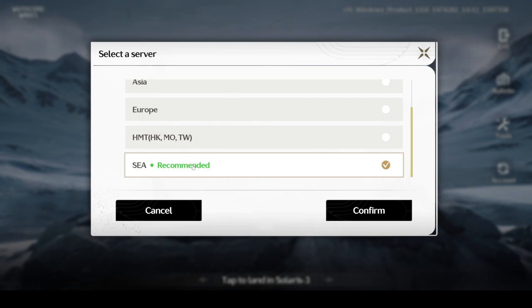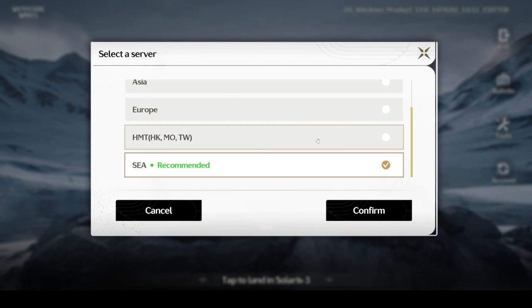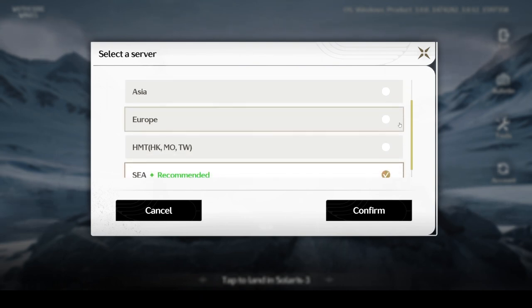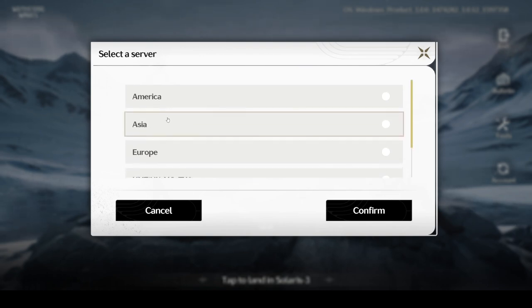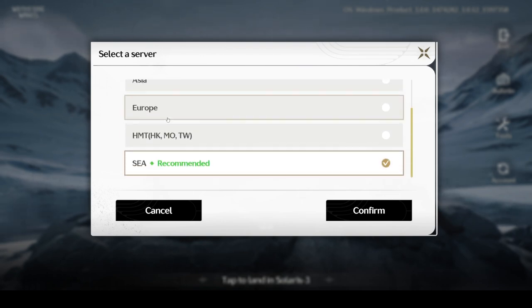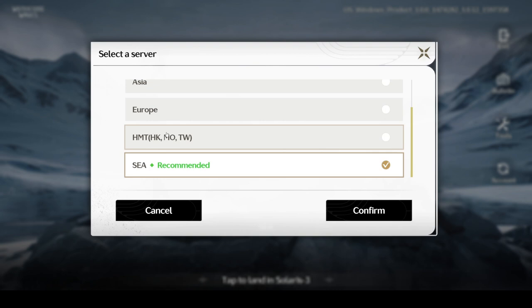This is the server page. What I would suggest is go ahead with the recommended server, which is SEA—Southeast Asia. You'll also see different servers like America, Asia, Europe, and HMT, which is Hong Kong, Macau, and Taiwan. I would suggest you go with either Asia or SEA.